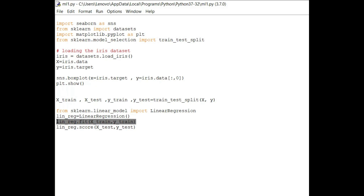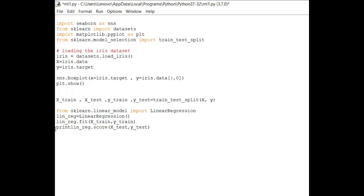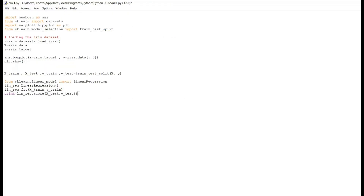Now that the model has been fit to the data, the machine learning model is ready. To see how accurate it is, we use the function linear_regression.score(), passing the test input and test output as parameters to check if the model performs well on the test set. Add a print statement so you can see it on the display, then run the file.